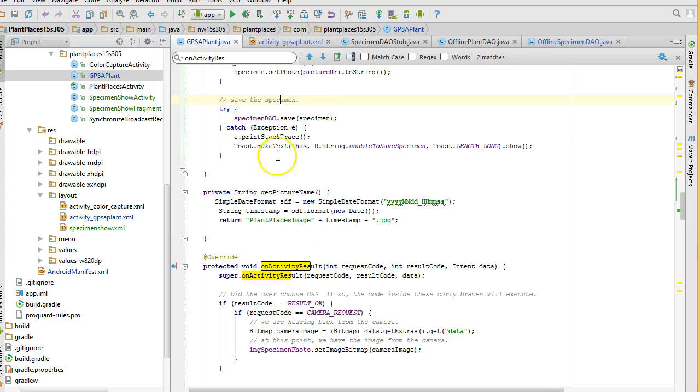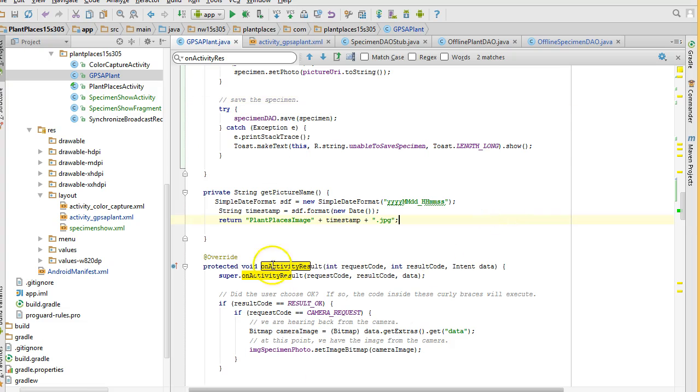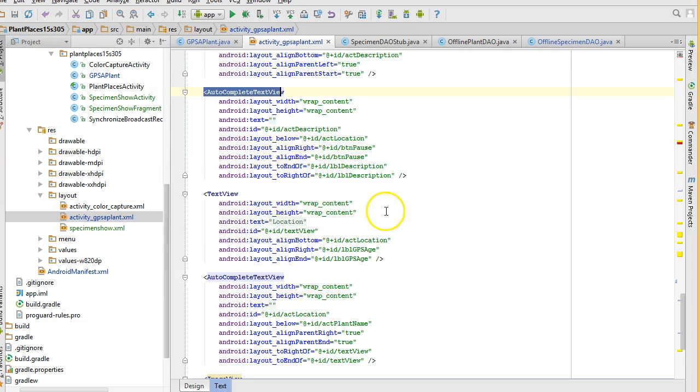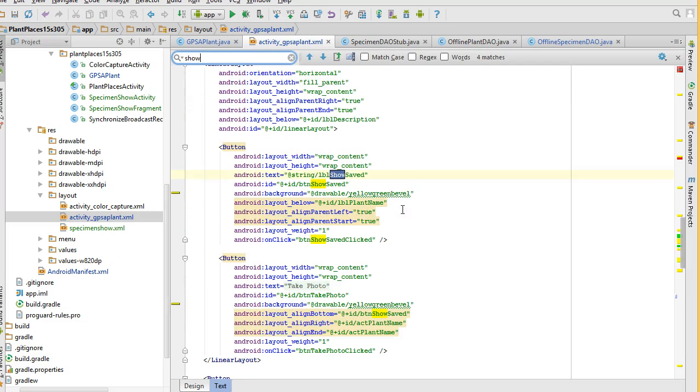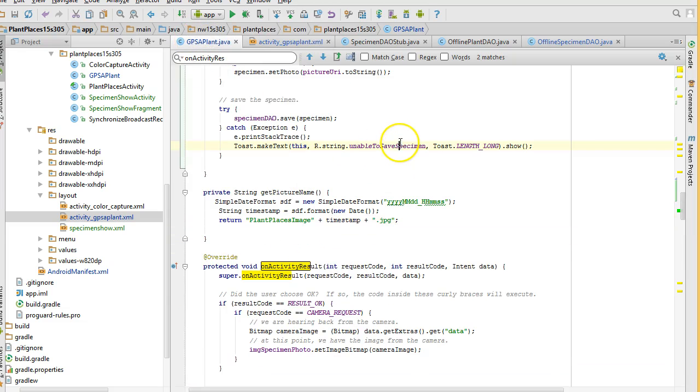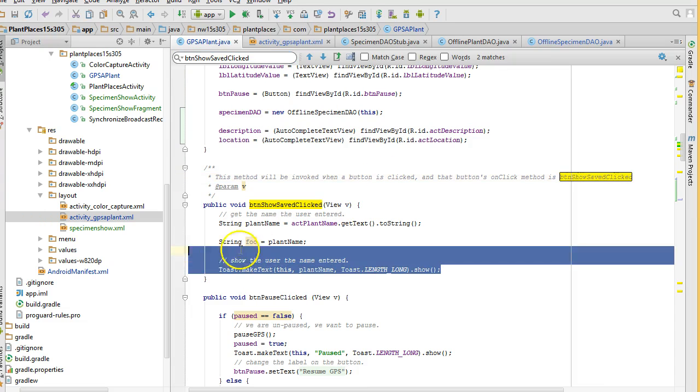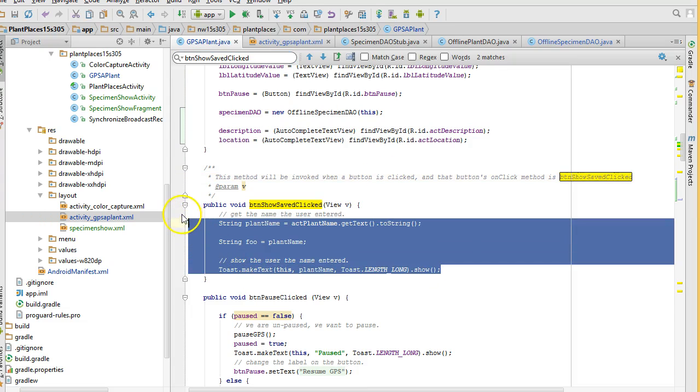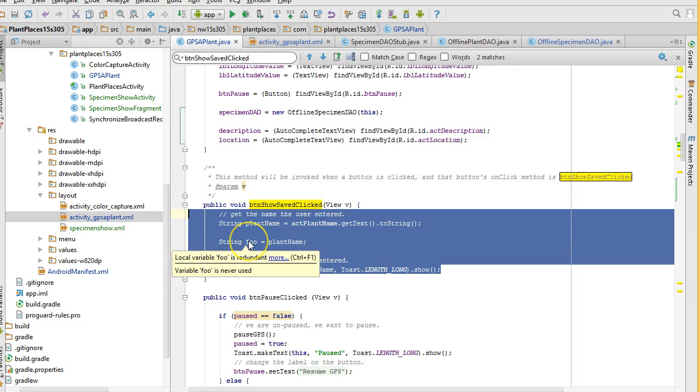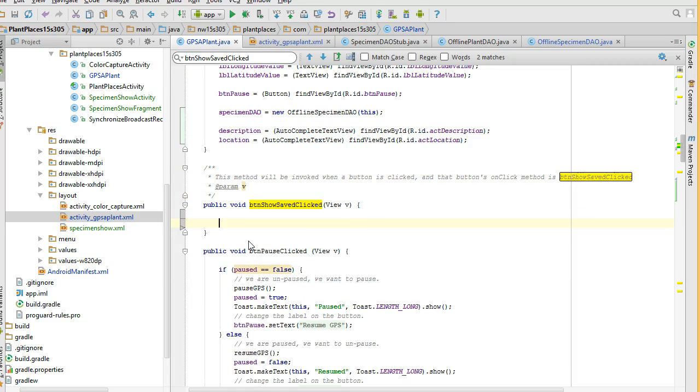I go back to GPS a plant. And let's remember the button we're going to click to see this specimen show activity. We're going to click on show saved. Let's see if we currently have anything wired up to that button. I go to GPS a plant. And I'm going to look for show saved. And the on click is btn show saved clicked. So, I copy this. I go back to GPS a plant. Control F. And we're going to see we do have a show saved click. And it's just a dummy implementation right now. Something that we're just using to test things out. So, I'll remove that.